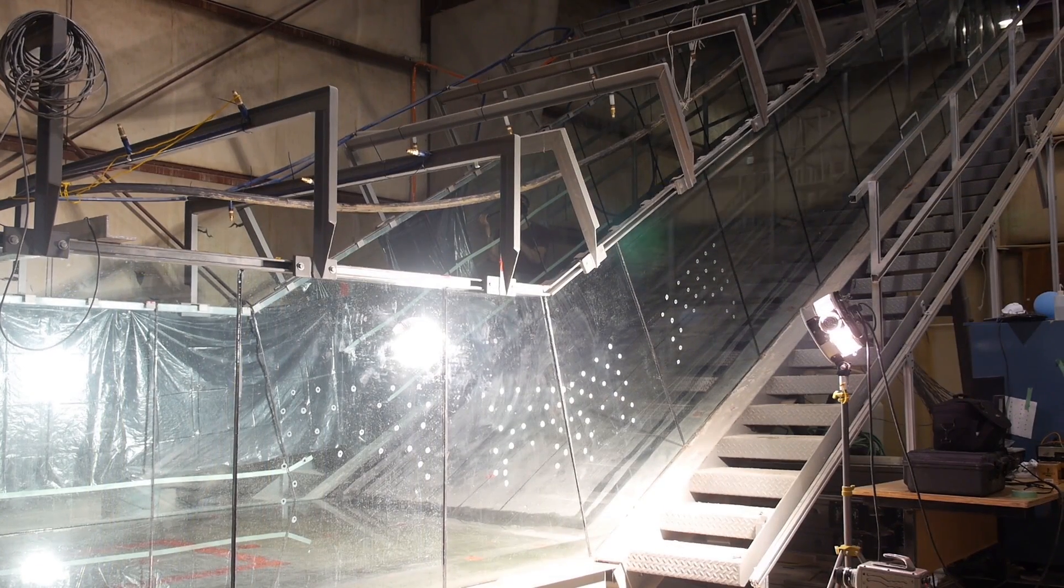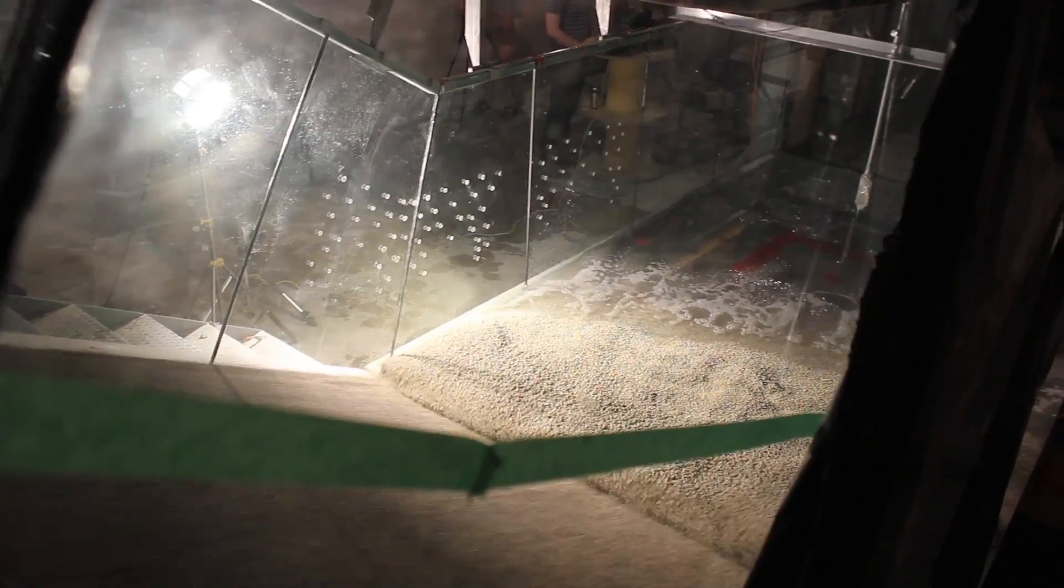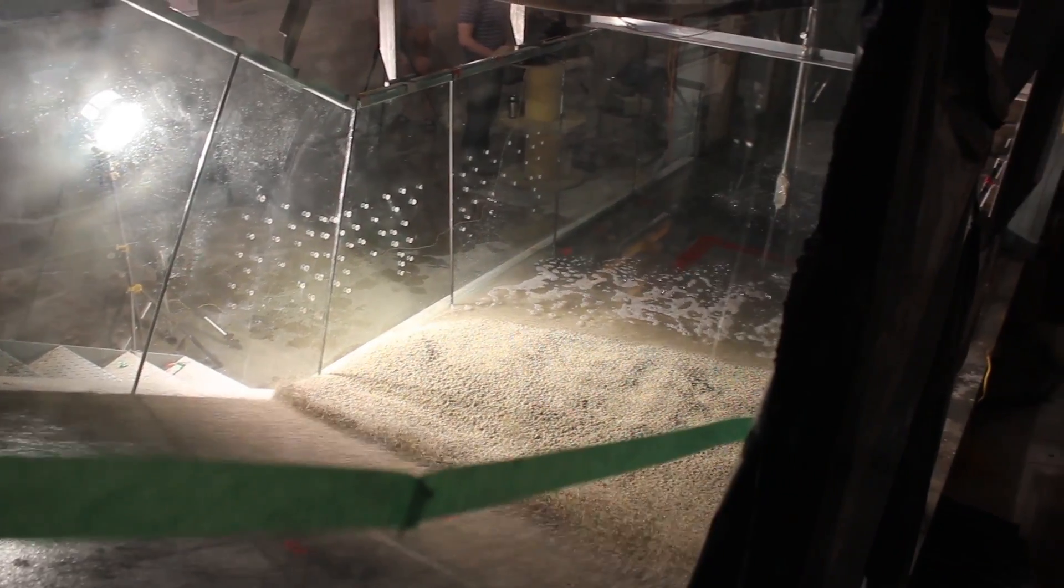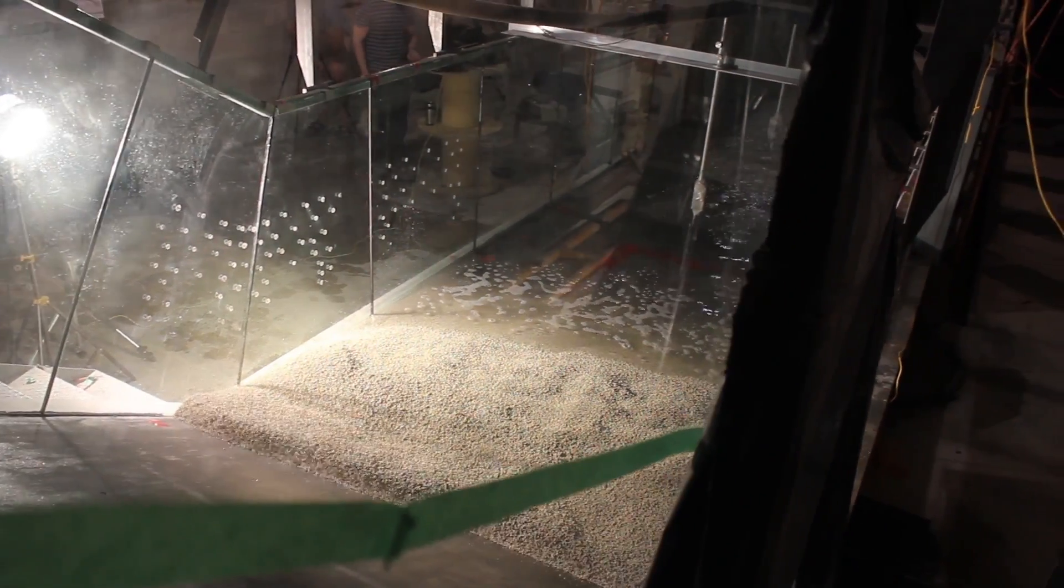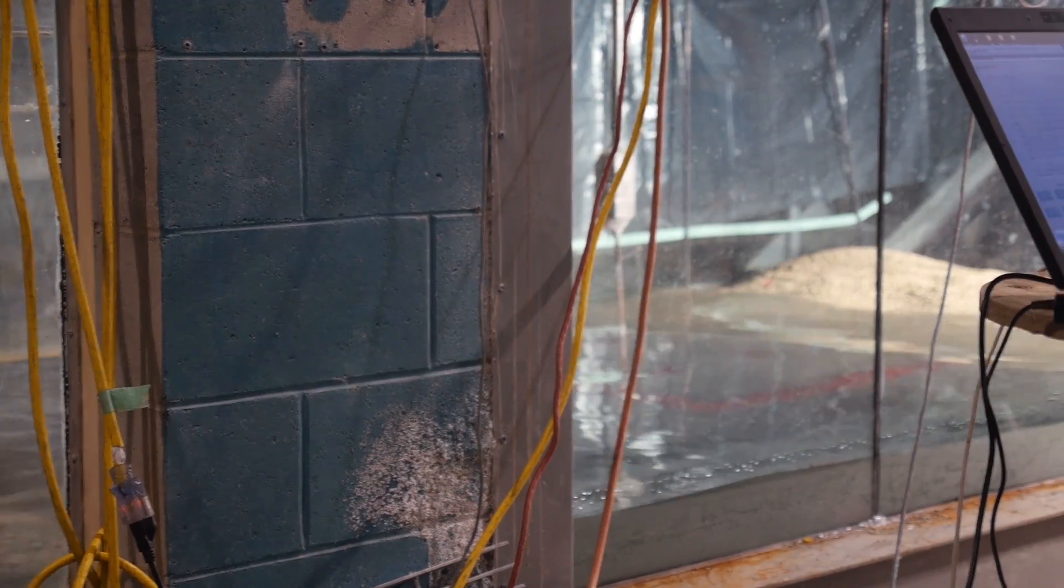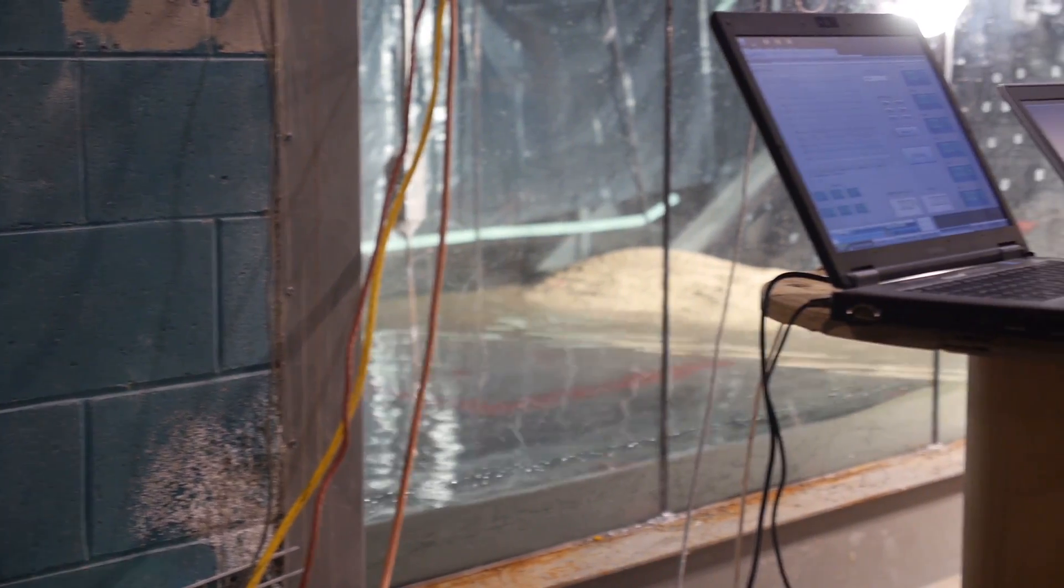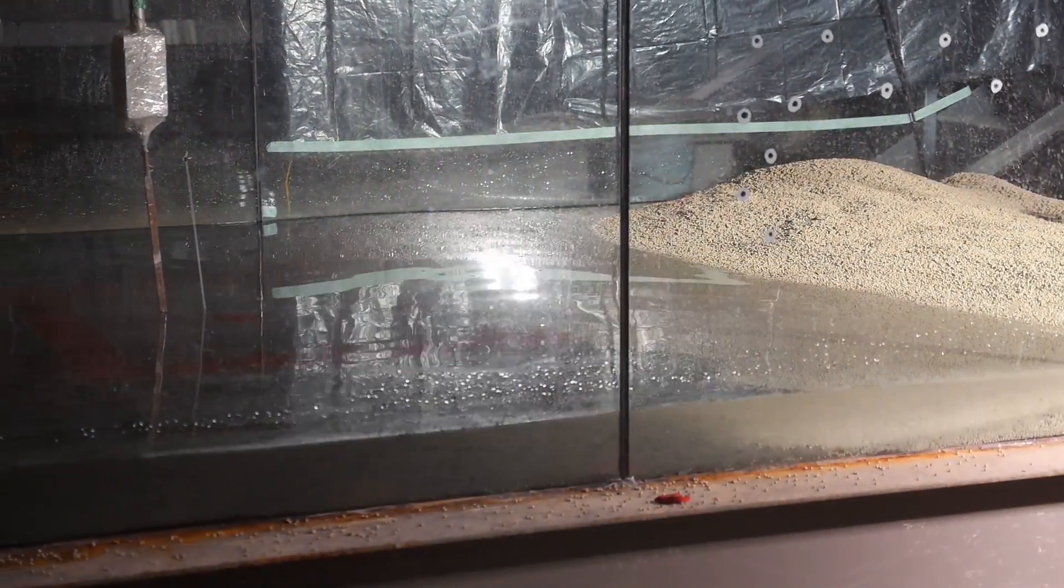My research is looking at landslide generated waves, which are landslides impacting into smaller bodies of water, particularly lakes or dam reservoirs where there might be infrastructure or human lives at stake.